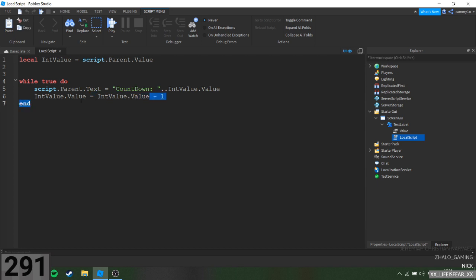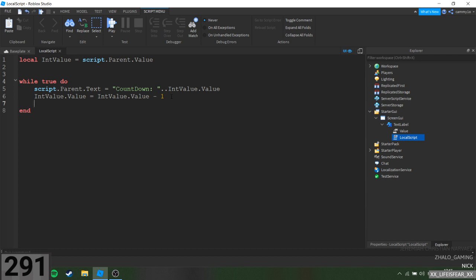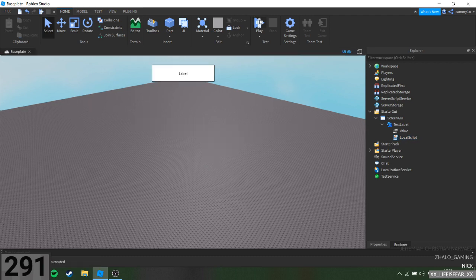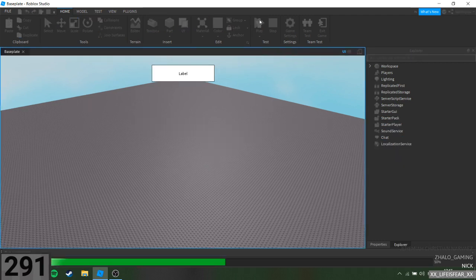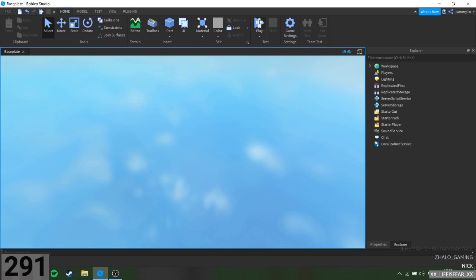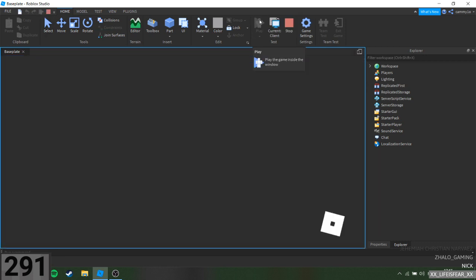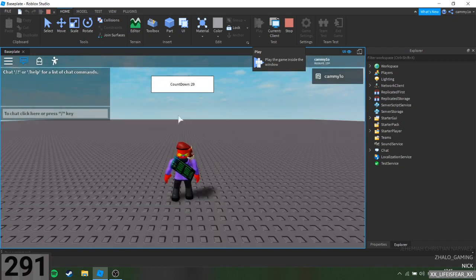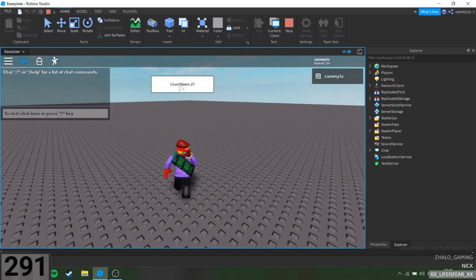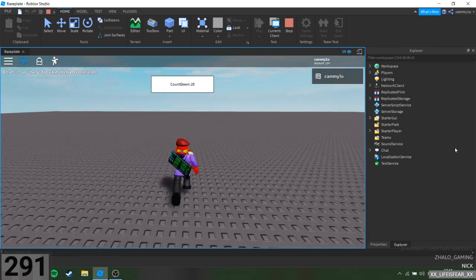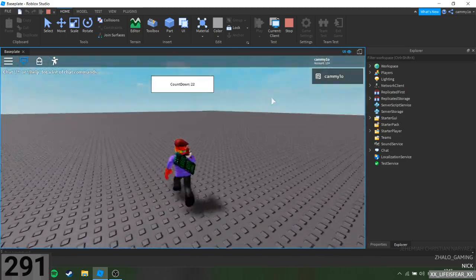Let's actually get rid of this line here — actually you do need that line there. There is no wait time so it goes down really fast. So now if we join the game — there we go! Our countdown is counting down. Now it'll keep on counting down.